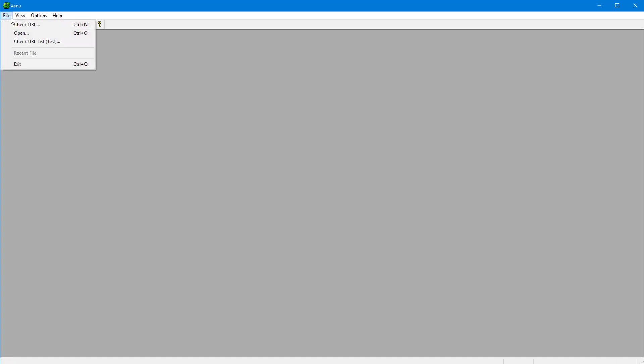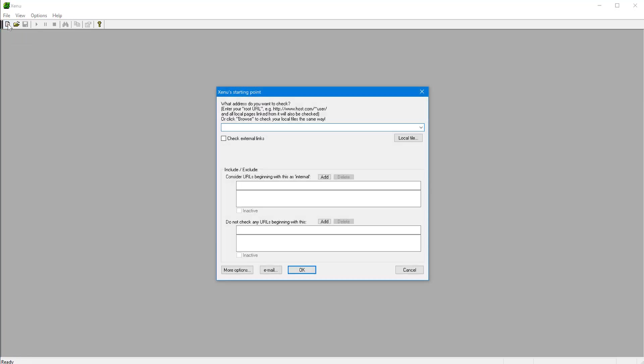So this is how you do it. When you open the program, there's hardly anything here. You have a File menu, Check URL, or you can press this little icon here. Press Check URL and really you have just a few options.